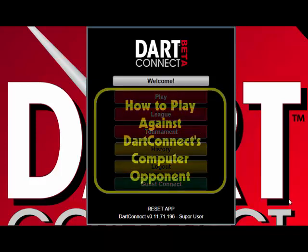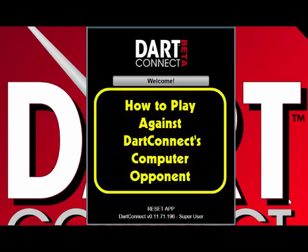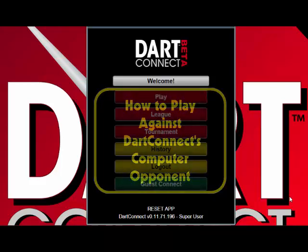Hi, this is Greg with DartConnect, here with another DartConnect video tutorial. Today we're going to show you how to play practice games against DartConnect's built-in computer opponent.